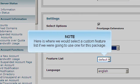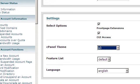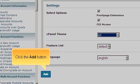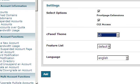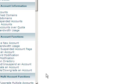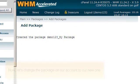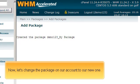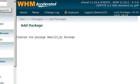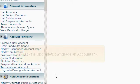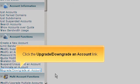Here is where we would select a custom feature list if we were going to use one for this package. Click the Add button. Now, let's change the package on our account to our new one. Click the Upgrade Downgrade on an account link.